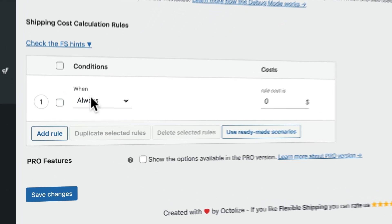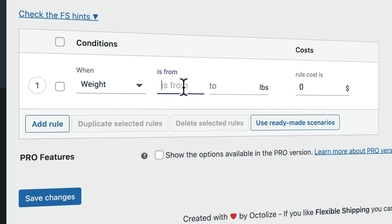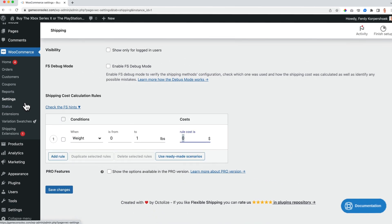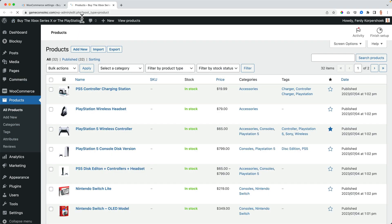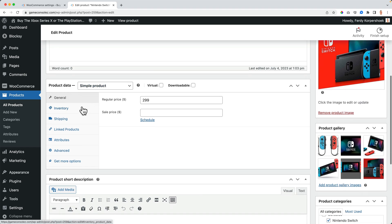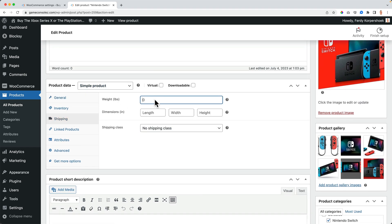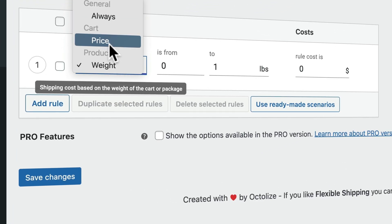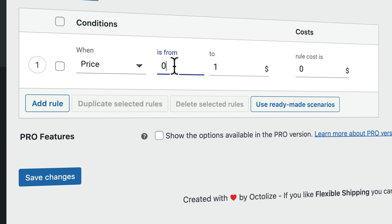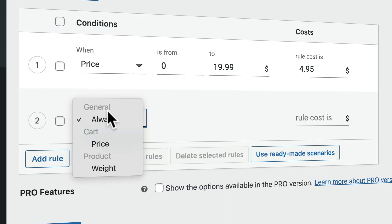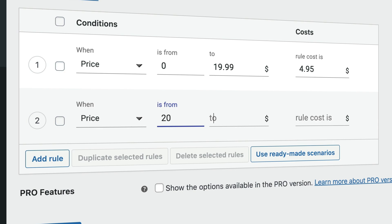I can create the conditions based on weight, so if the weight is from zero to one pound, what do people need to pay for shipping? You'd need to go to all the products and add the weight, and then based on the total weight of all the products people buy, they pay a certain amount. But I prefer the price method — I never see weight-based shipping in practice. So I use price: from $0 until $19.99, people pay $4.95 in the United States. New rule: price from $20 until $49.99, people will pay $7.95.